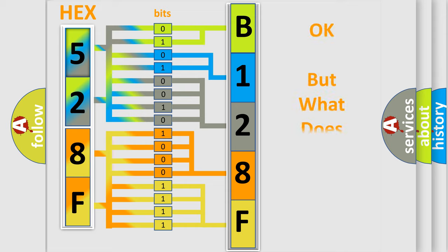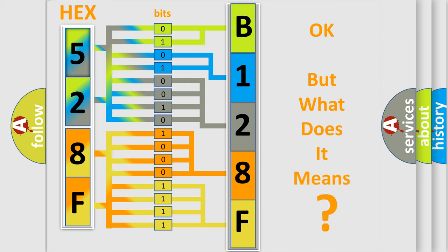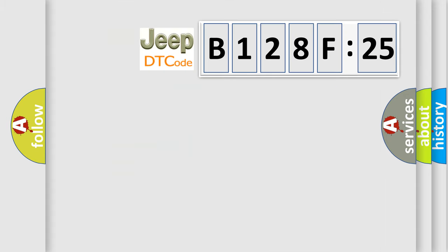The number itself does not make sense to us if we cannot assign information about what it actually expresses. So, what does the diagnostic trouble code B128F25 interpret specifically?